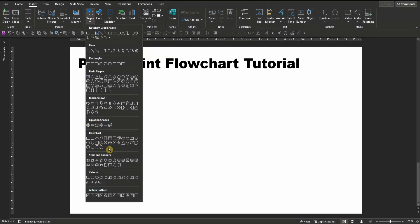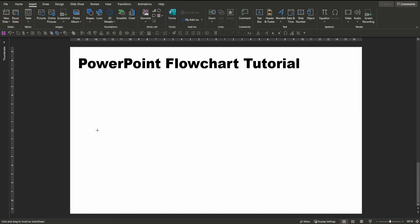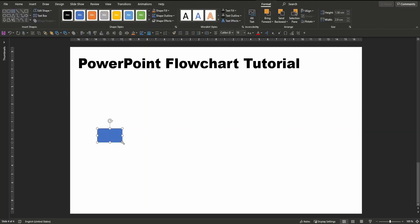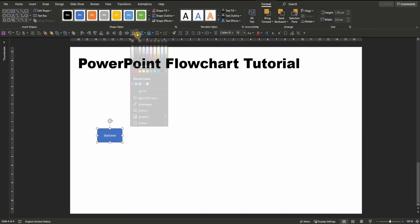Let's start with the start and end symbol, which is a simple rectangle with rounded corners. To insert one, click on the shape, pull it onto the slide and label it with 'start', and decrease the font size to say 10. Fill the shape in the color of your choice.